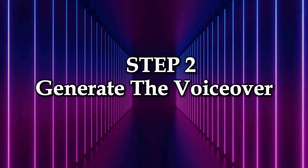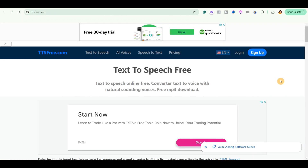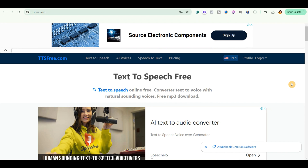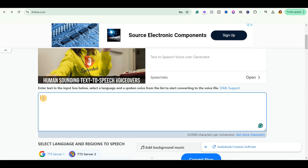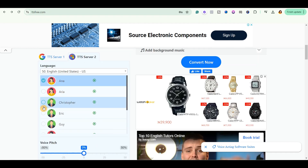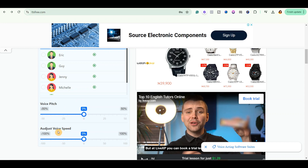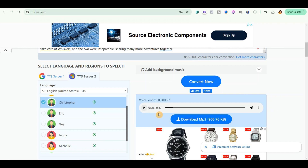Step 2: Generate the voiceover. For this, we are going to come over to Google and search for TTS3. Go ahead and click on the first link and it will open up to this page. This is a free online text-to-speech software. Go ahead and sign up if you don't have an account. Then scroll down and come over right here. Go back to ChatGPT, copy the story, and then come back over here. Paste your story script into the text box. Go ahead and select your language by clicking on the drop-down arrow, and then select your voice. Click here to preview each of those voices. You can adjust the voice pitch and the voice speed if you like, then click on Convert Now. You can see that it has finished generating the voiceover for us. All we need to do is click here to download the voiceover.